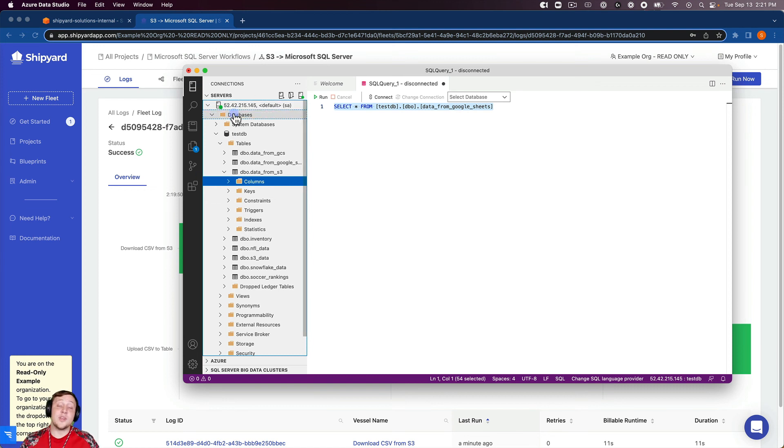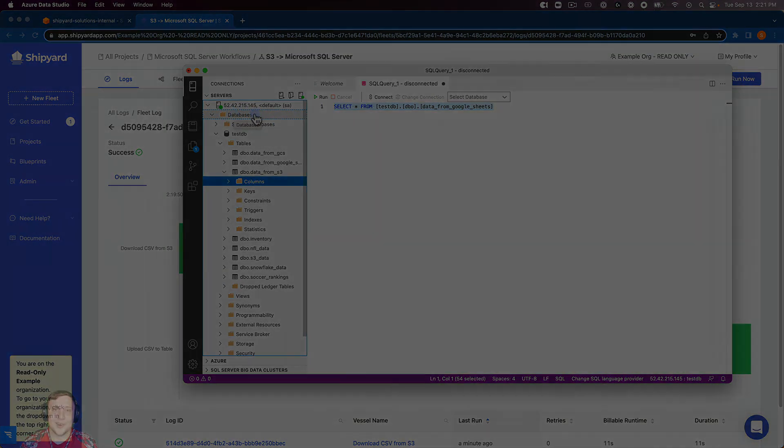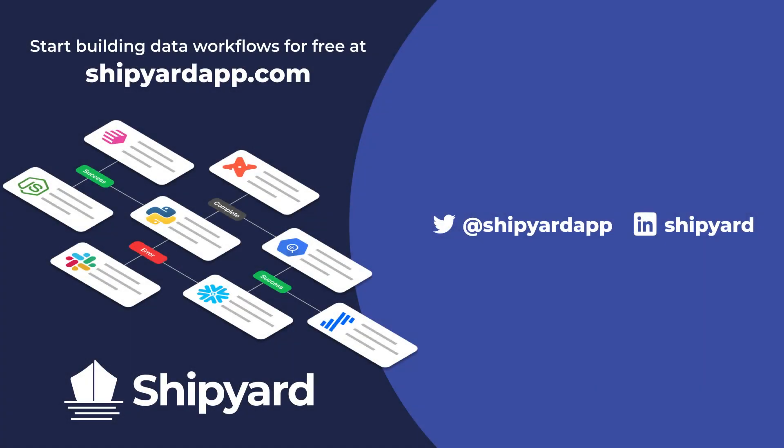In this video, we talked about how you can download a CSV from Amazon's S3 and then turn it into a table inside SQL server. If you have any questions about this solution or any other potential solution, use the link in the description to set up a time to chat with our team of data experts. You can go to shipyardapp.com to start building powerful workflows just like this for free. Want to see us tackle more solutions? Check out these related videos.